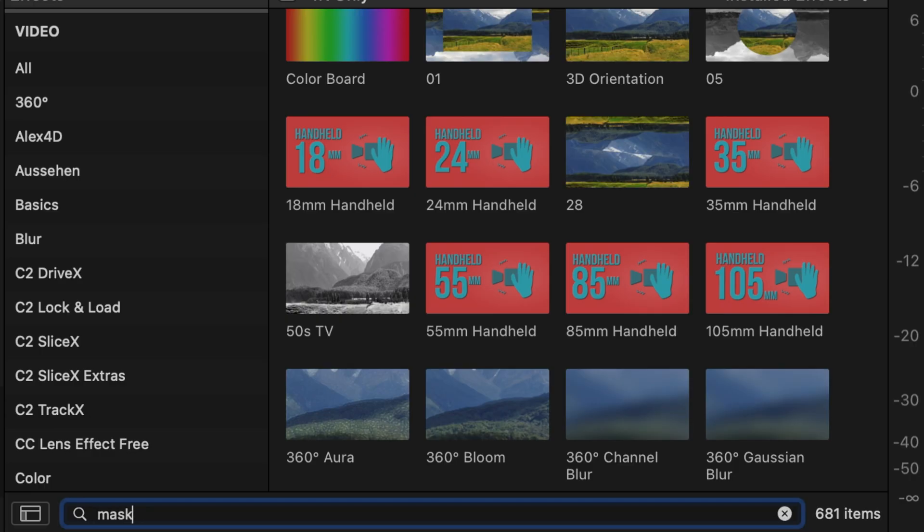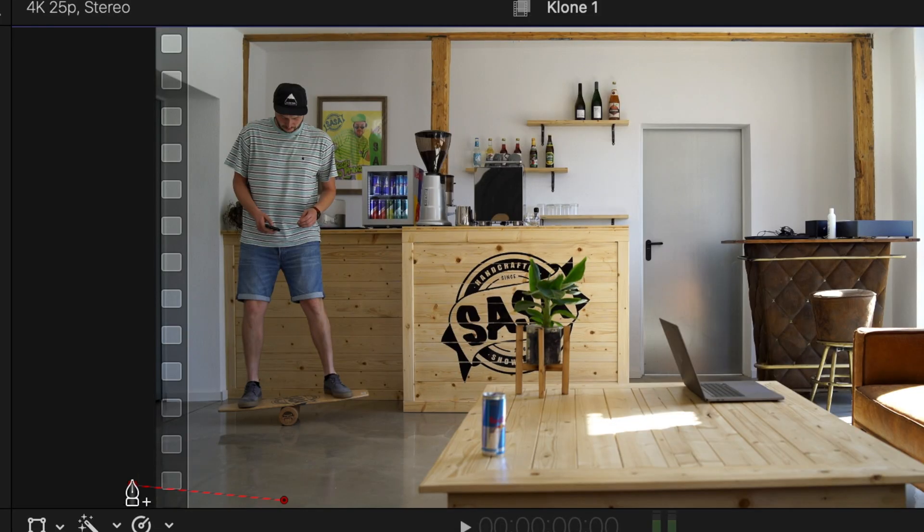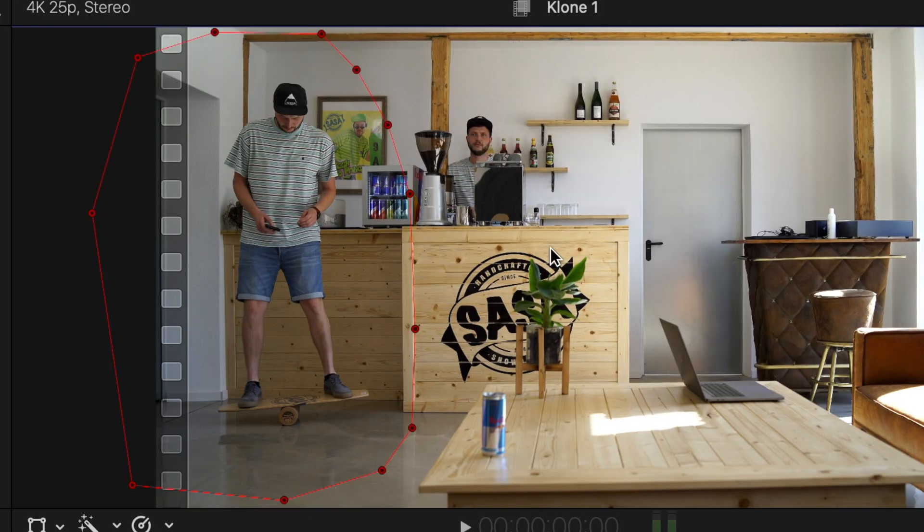Search for draw mask in the effects browser and apply it to the clip on the top. Now draw around yourself and when you've done this, adjust the feather and falloff of the mask.